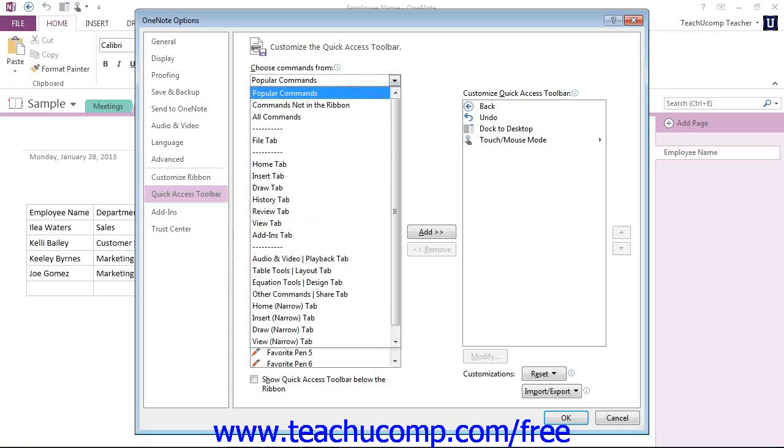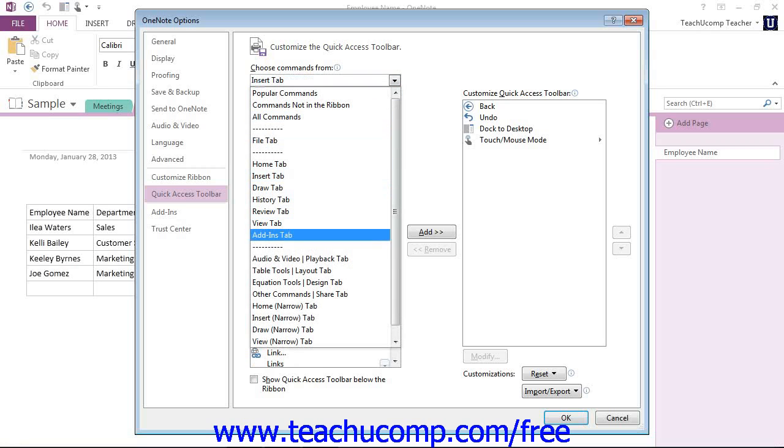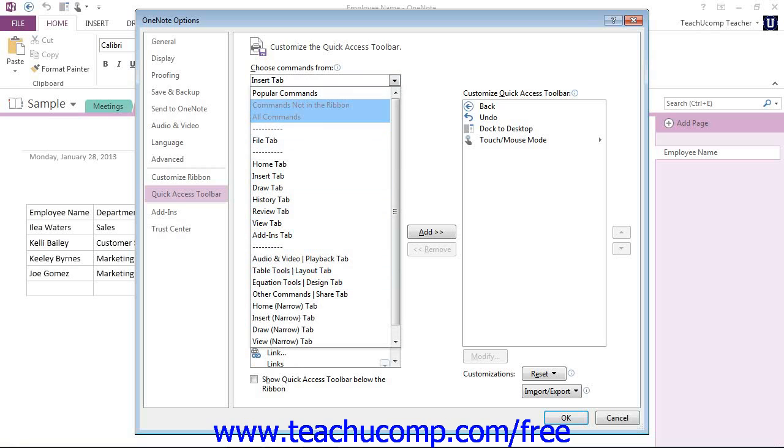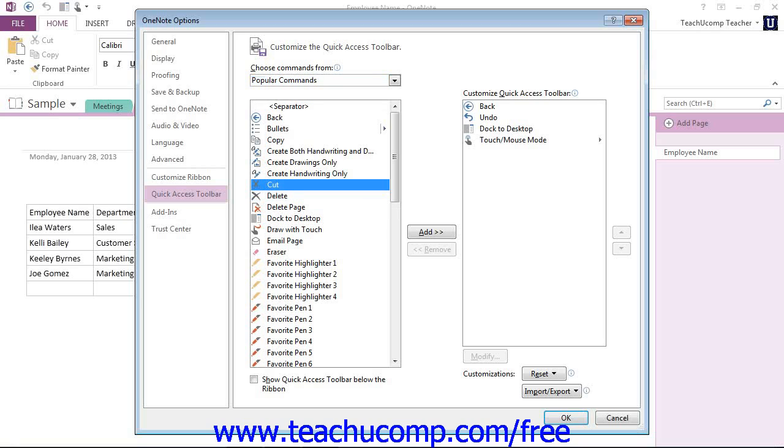This drop-down right here. Give that a click. You'll see you could switch to the different tabs, the different groups, and so forth within here. Popular commands and so forth. For example, we have delete and cut and all those other commands.